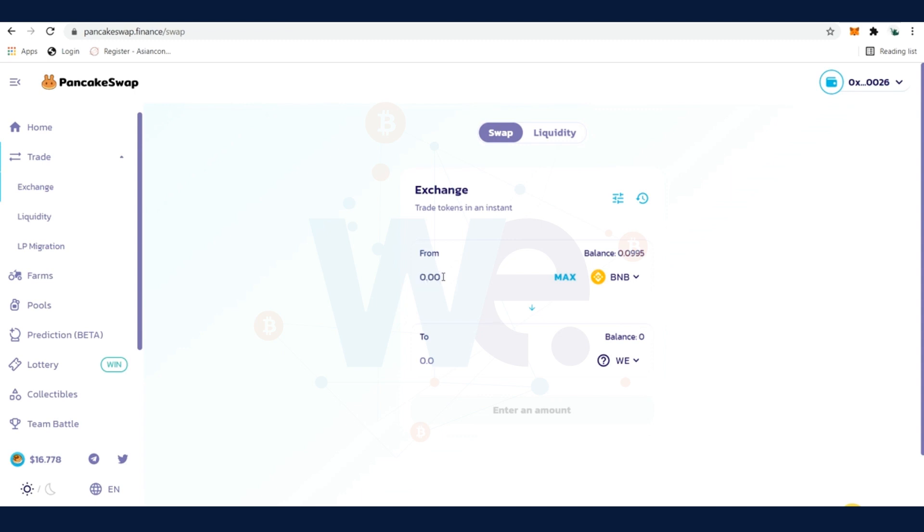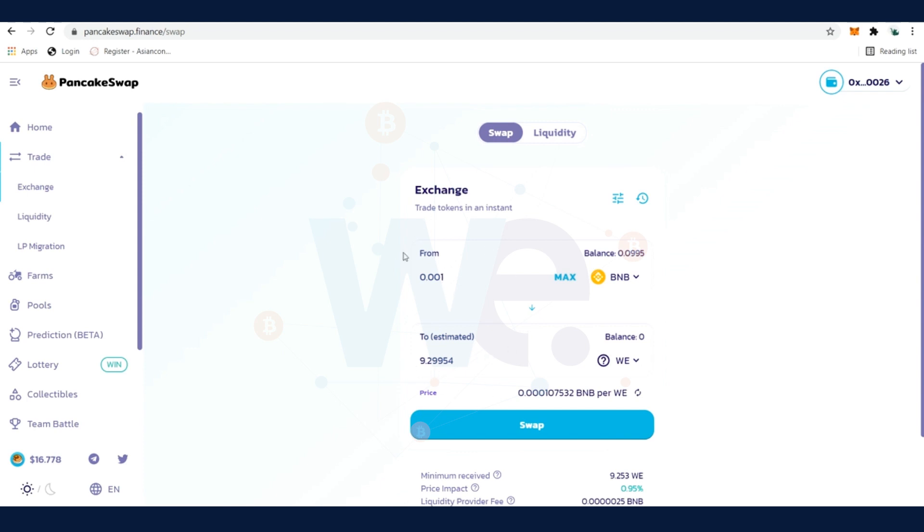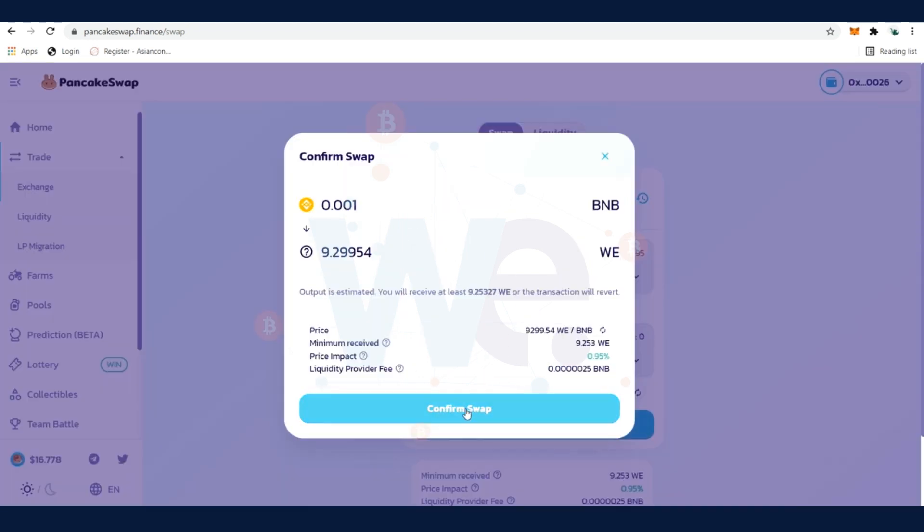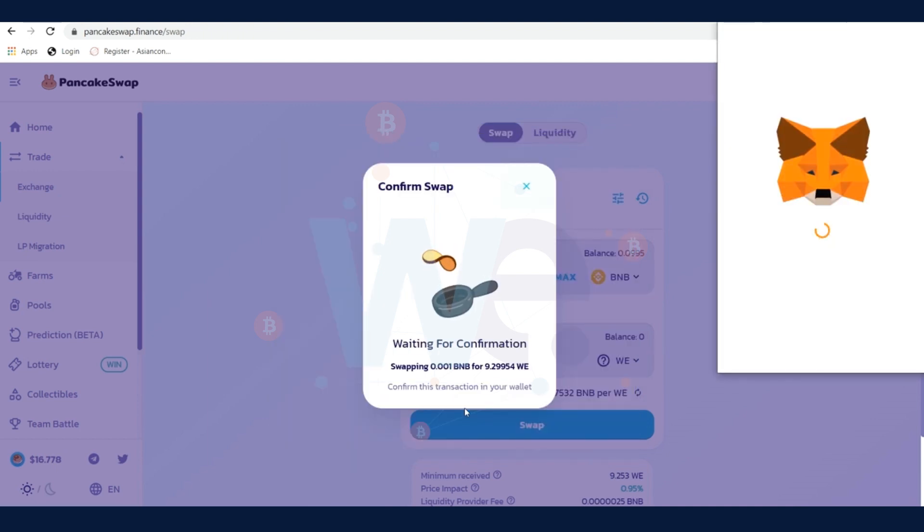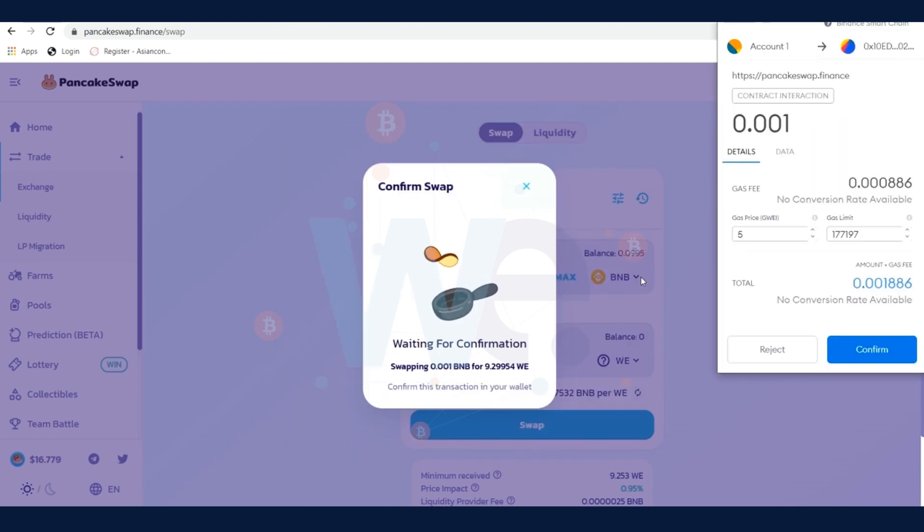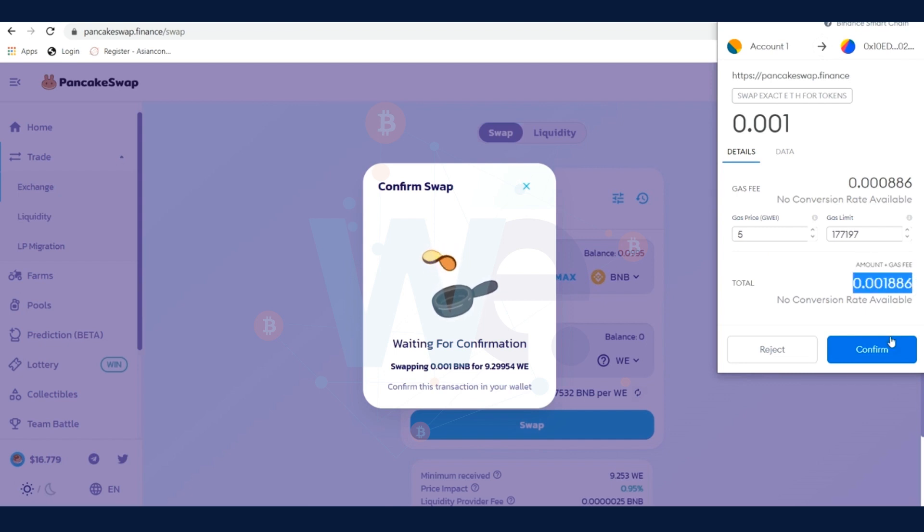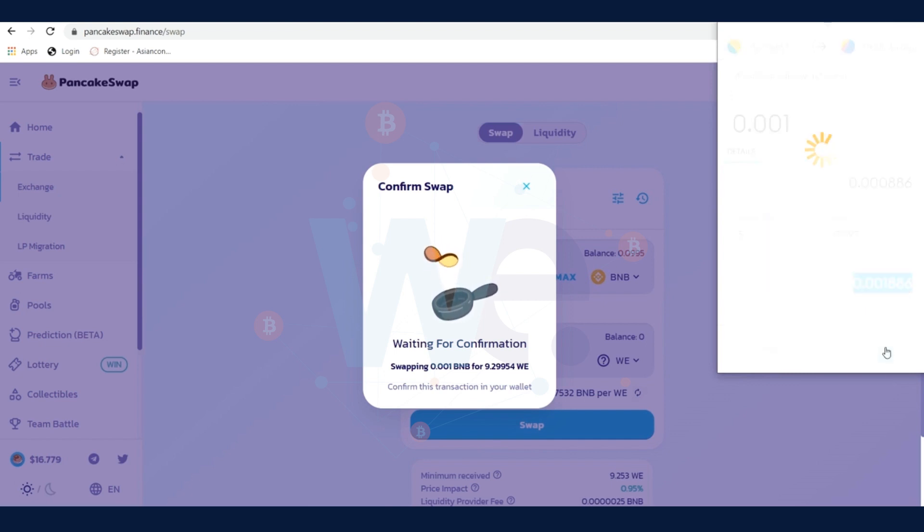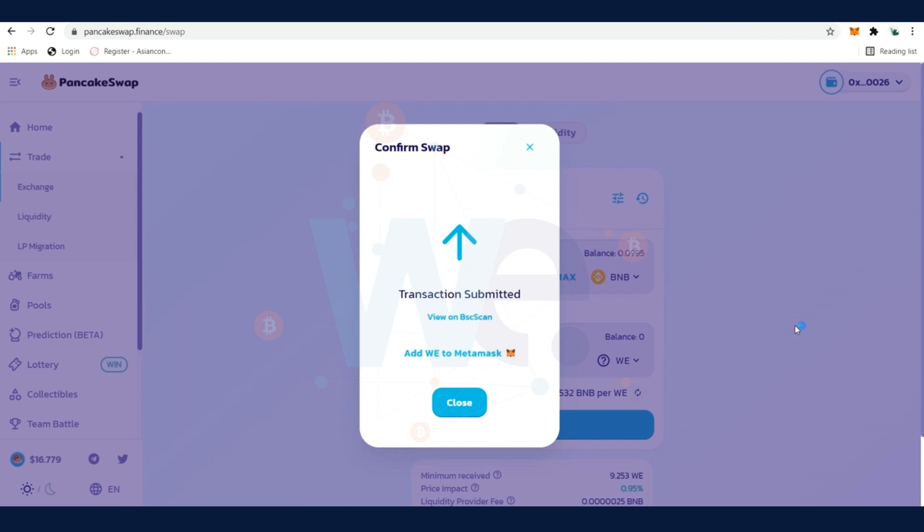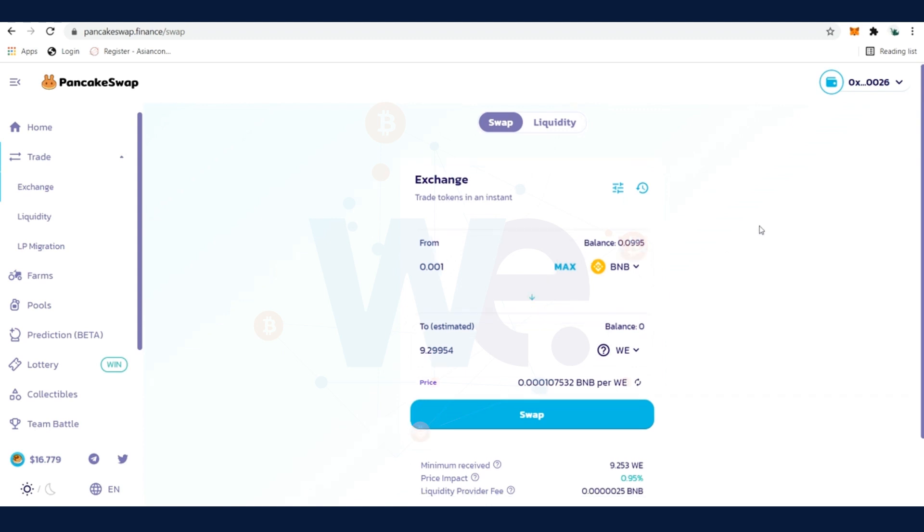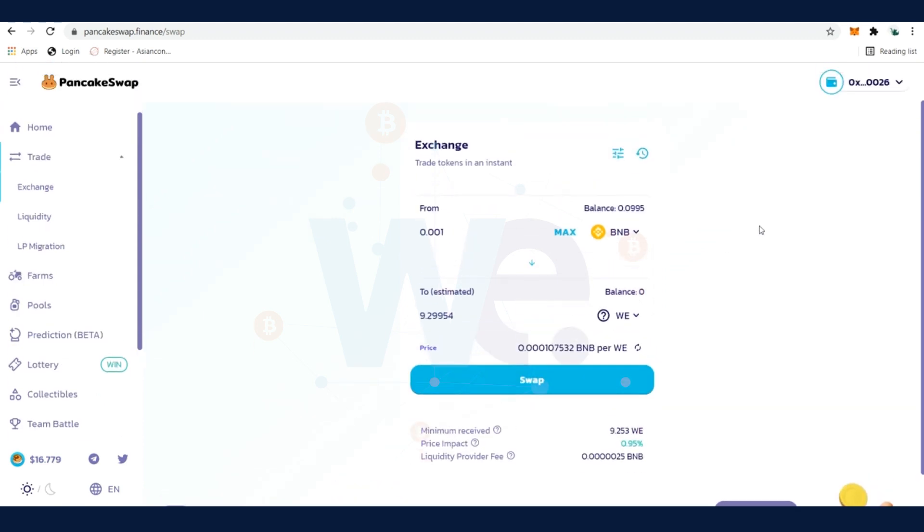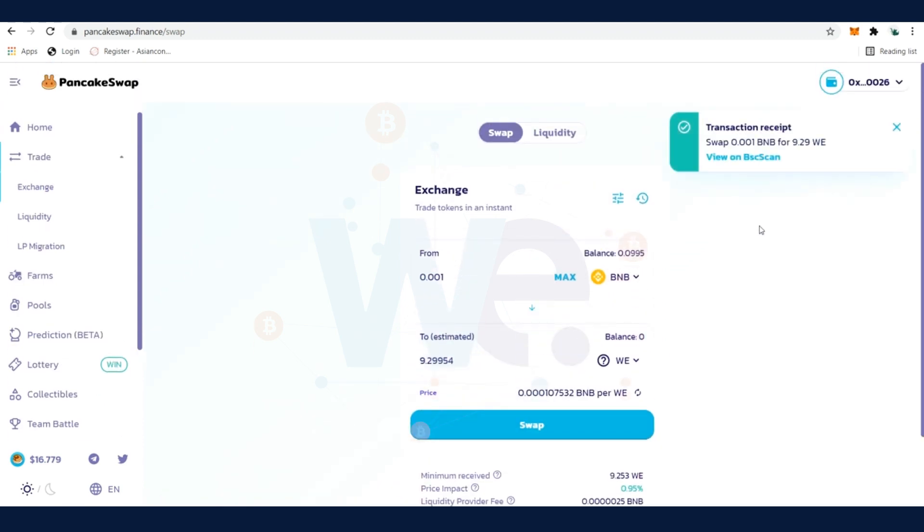In our example, 0.001 BNB token that equals around 9.29954 WE token. Click on Confirm Swap and MetaMask will open automatically and shows you what you're going to spend for this trade. Click on Confirm and within a few seconds, PancakeSwap will confirm that the swap is done successfully. Here the confirmation already comes and now we can go to our MetaMask account and we're going to see that the WE token arrived in our wallet.